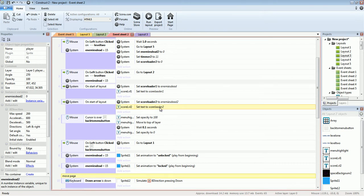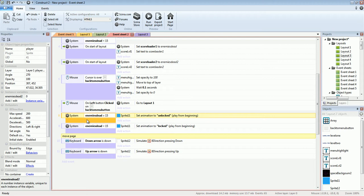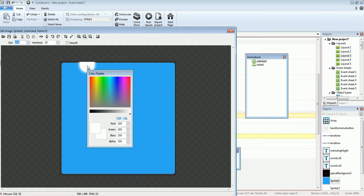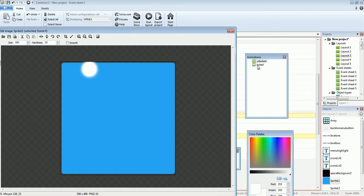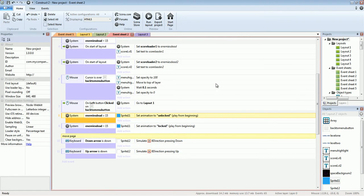Once you set text to score loader two, we're mostly good. Except we also want to handle the locked level indicator. We have a sprite with two animations — one frame for locked and one frame for unlocked. If enemies dead equals 15, it shows the unlocked animation.